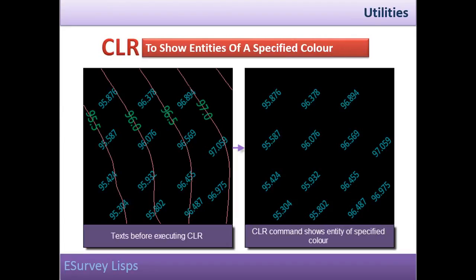Show entities of the specified color. In CAD, it is always better to have all the entity's color same as the layer color. However, for practical reasons, entity color may be different for some of the entities in the drawing.